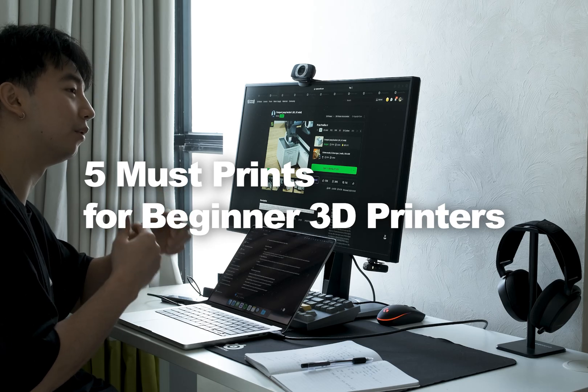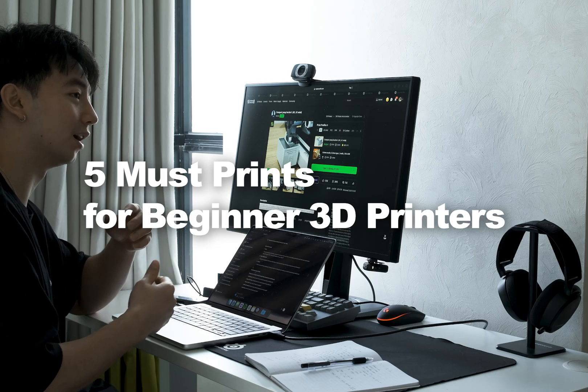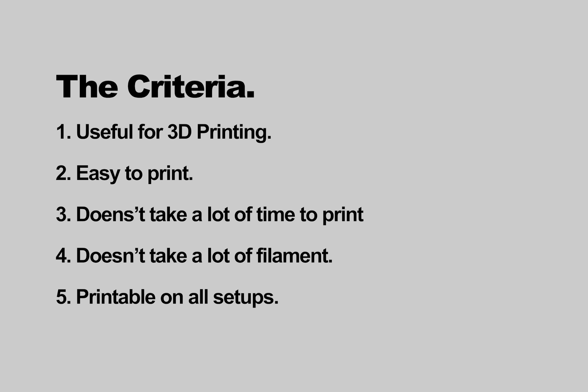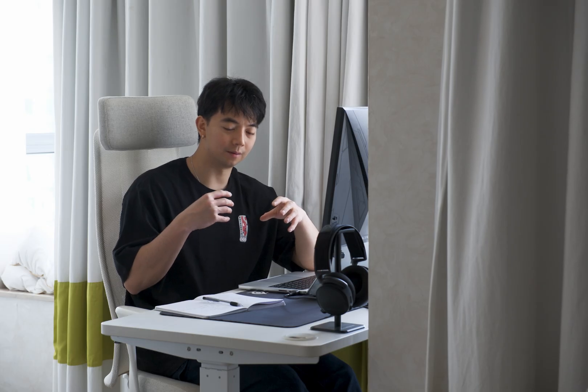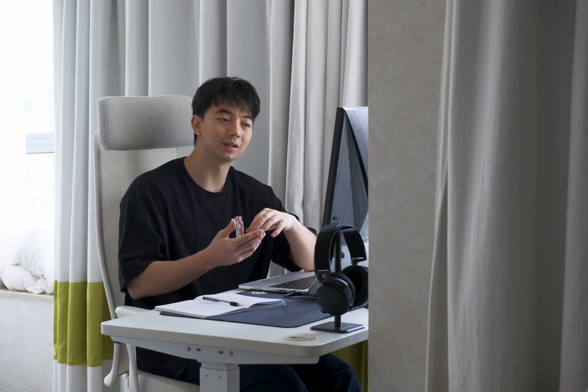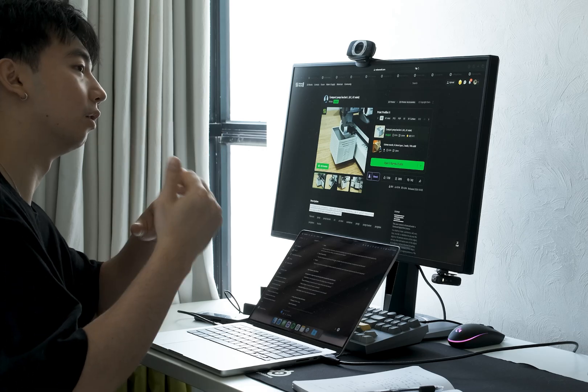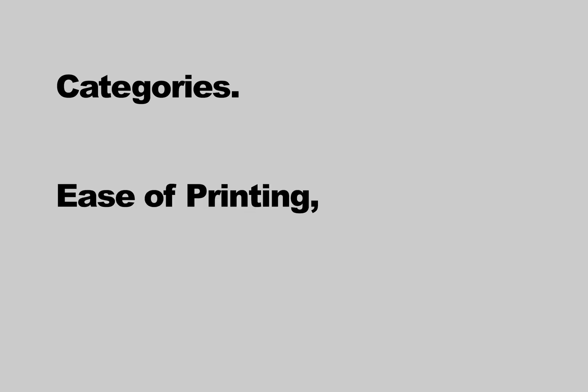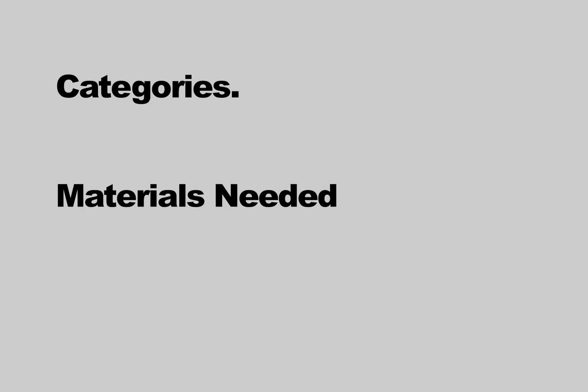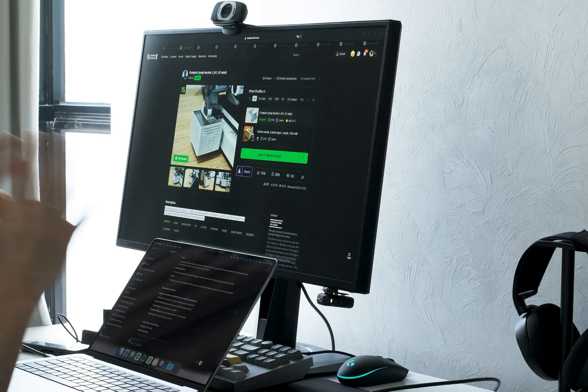When I was making this list I wanted to make sure I had some sort of criteria, so I'm not just throwing random things in the video. I also wanted to make sure that I have physically printed it myself, I've used it, I've tried it, and I can tell you exactly how it is. All these things will be linked down in the description below. The main categories that I use to judge these items were usefulness, ease of printing, time of printing, and the materials needed to print it.